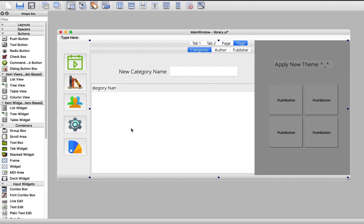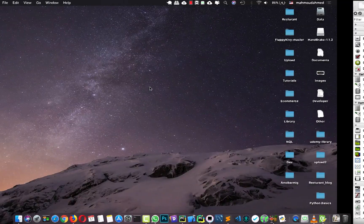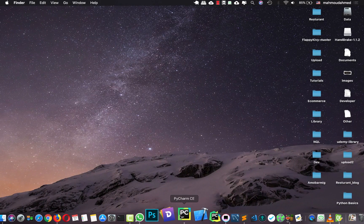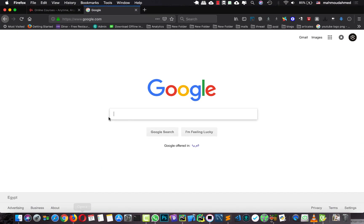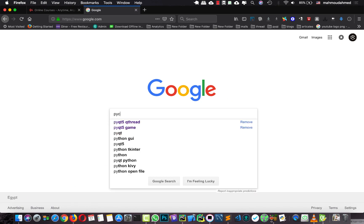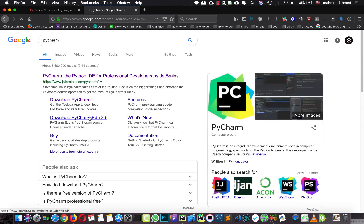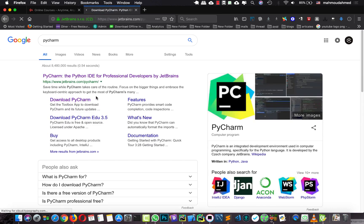In this lecture we will connect this UI to our Python code. First of all, I'm going to use PyCharm Community Edition. If you need to install PyCharm on your machine, you will search for PyCharm in Google, then open the download page. You have two options to use PyCharm.